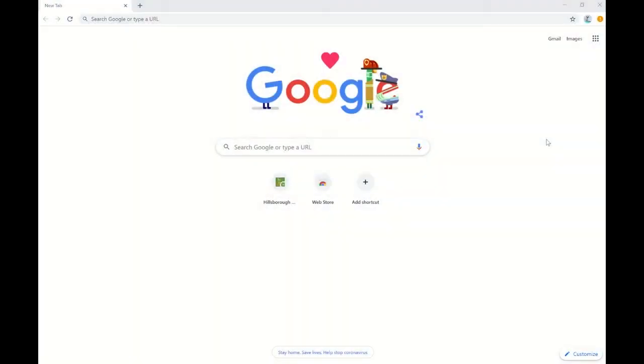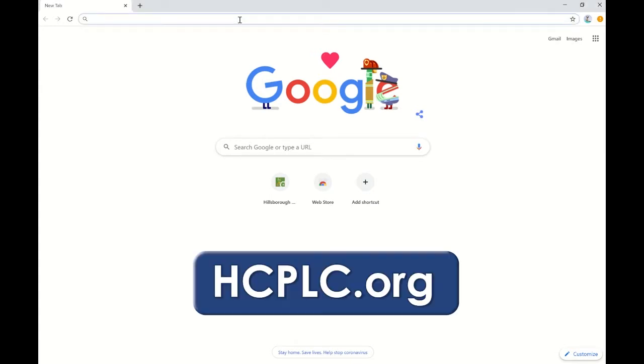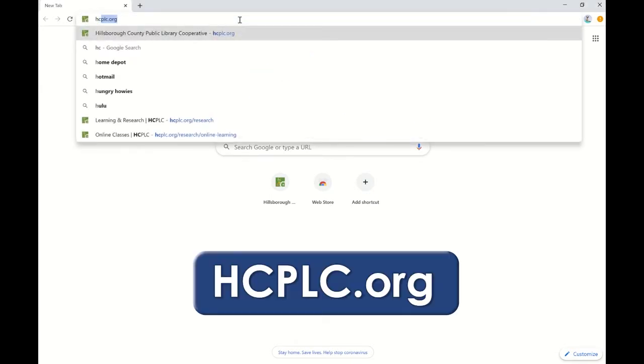Today I'm going to show you how to access lynda.com through the Hillsborough County Public Library website. Start by navigating to our main page at hcplc.org.